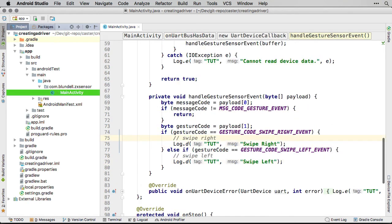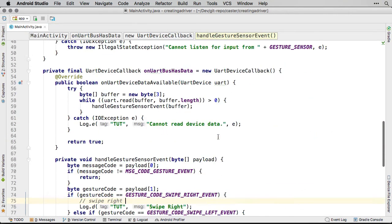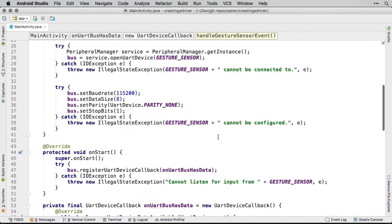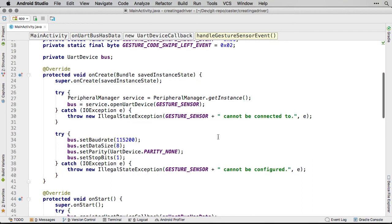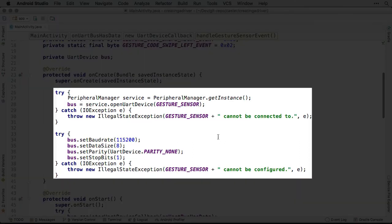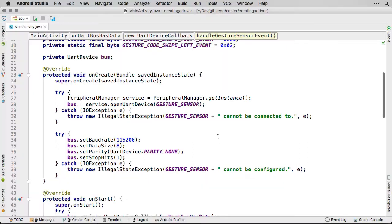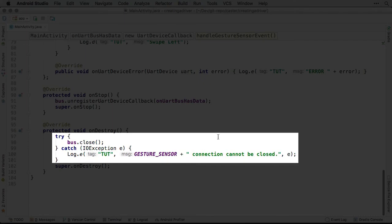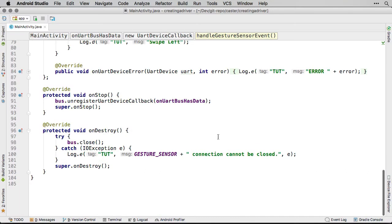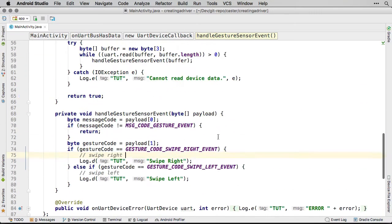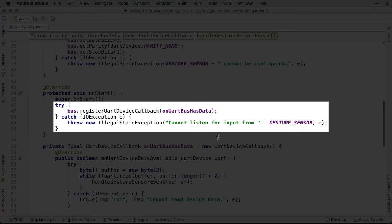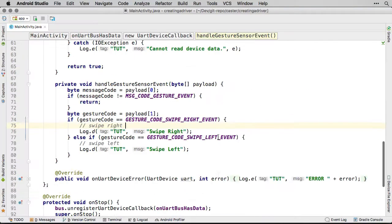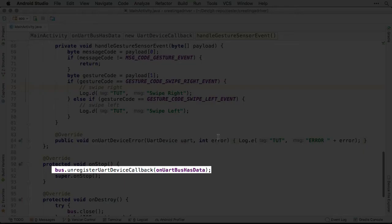Looking at this code, you can see it's broken up into several parts. The code in the onCreate instantiates our sensor and in onDestroy it tears it down. When the app is running, we start monitoring and stop monitoring for gestures in the onStart and onStop methods.